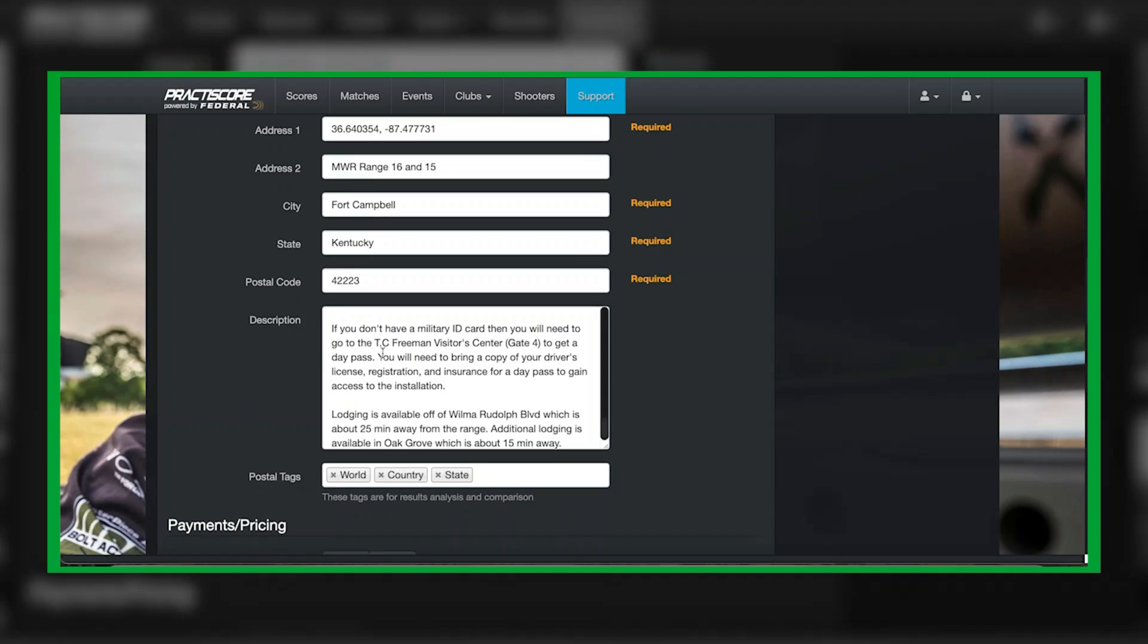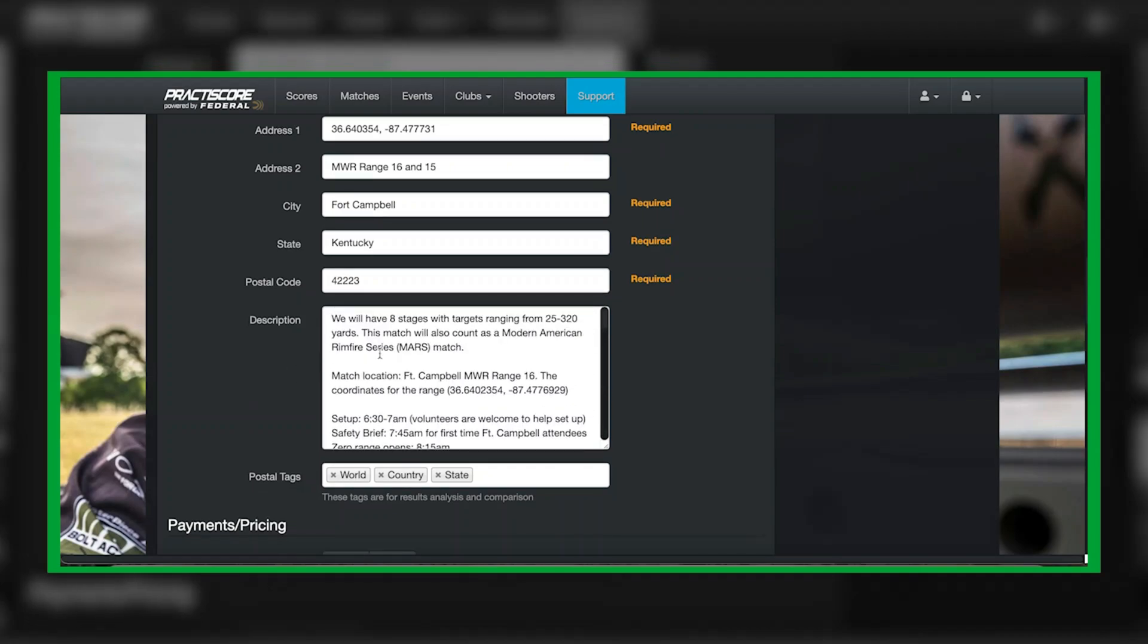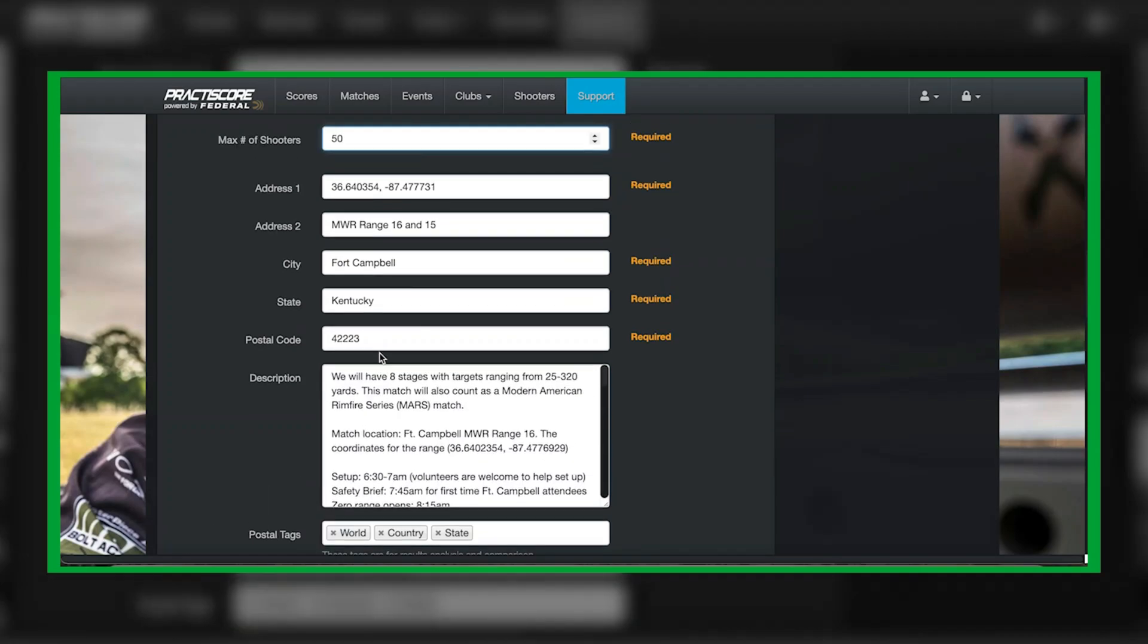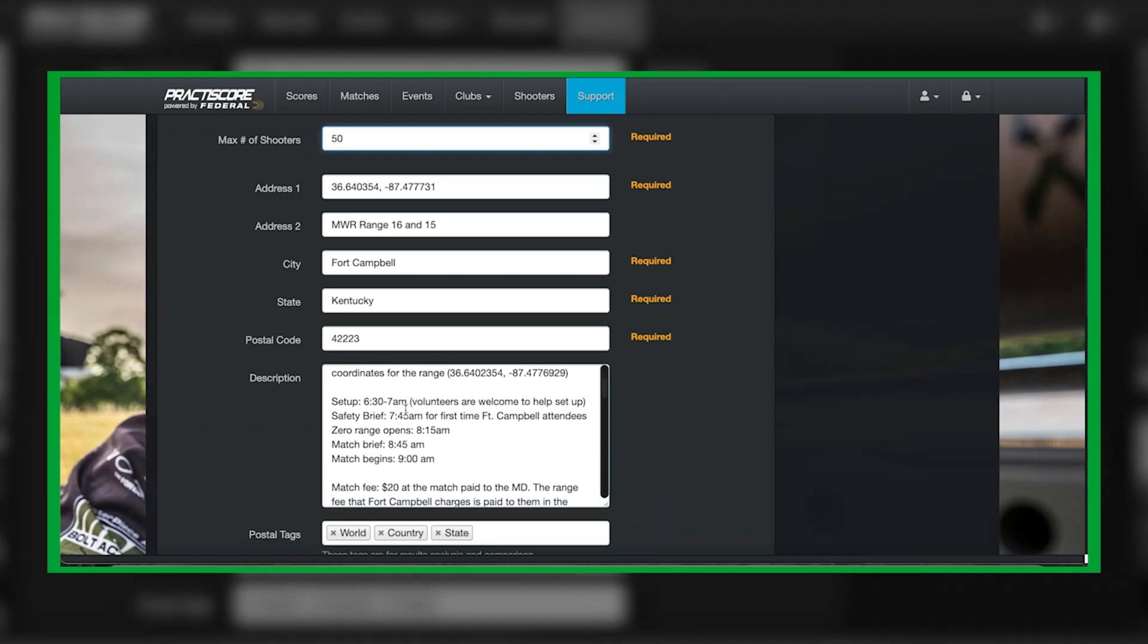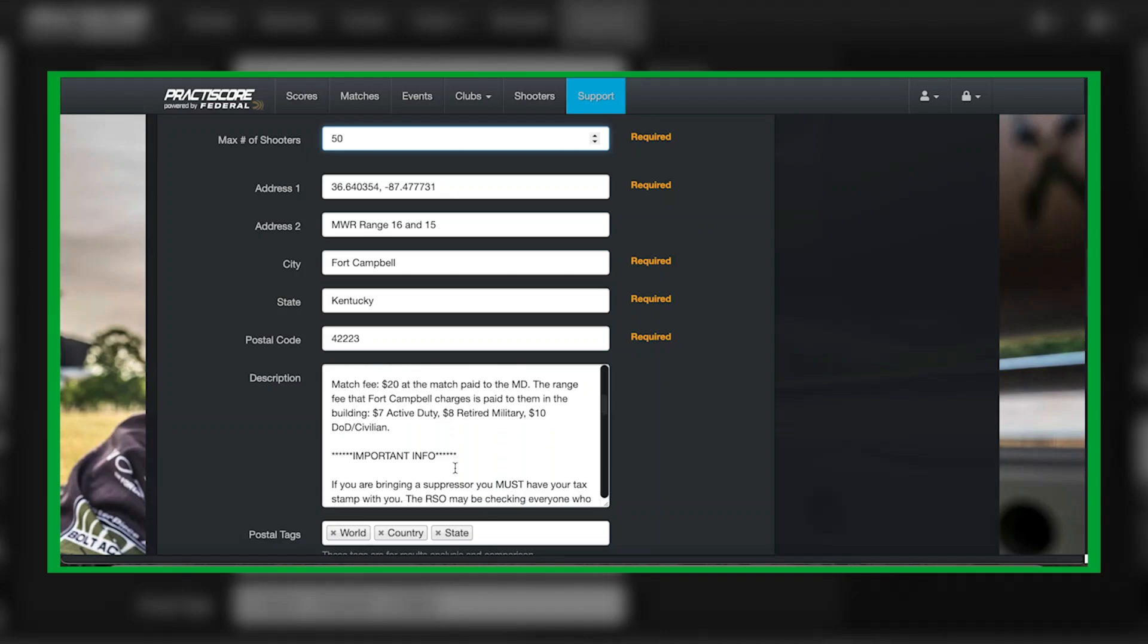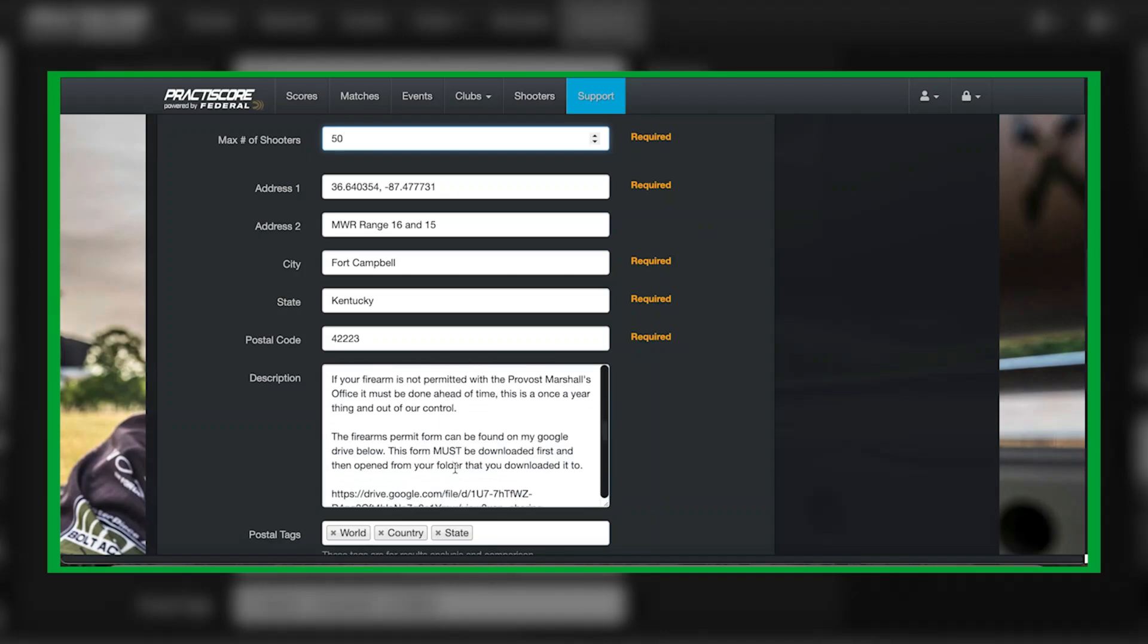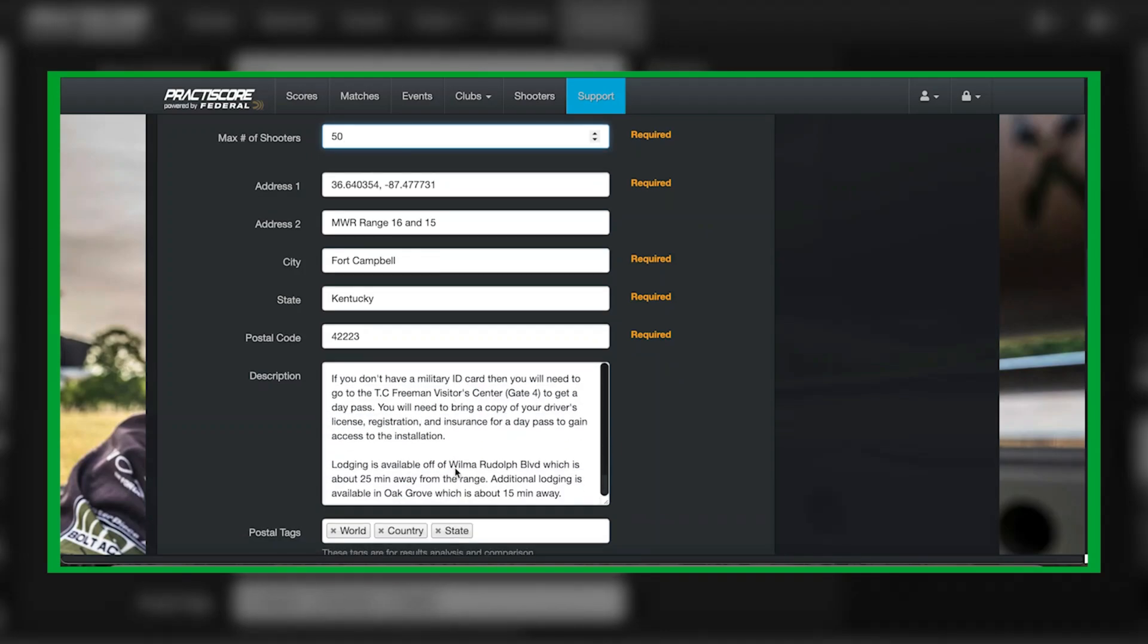Your description is anything you want the shooter to know specifically about your match. How many stages you're running, distances you're shooting. My case I put my setup time, my safety brief, my match begins, what my match fee is, and any other additional administrative information that I need my shooters to know about.